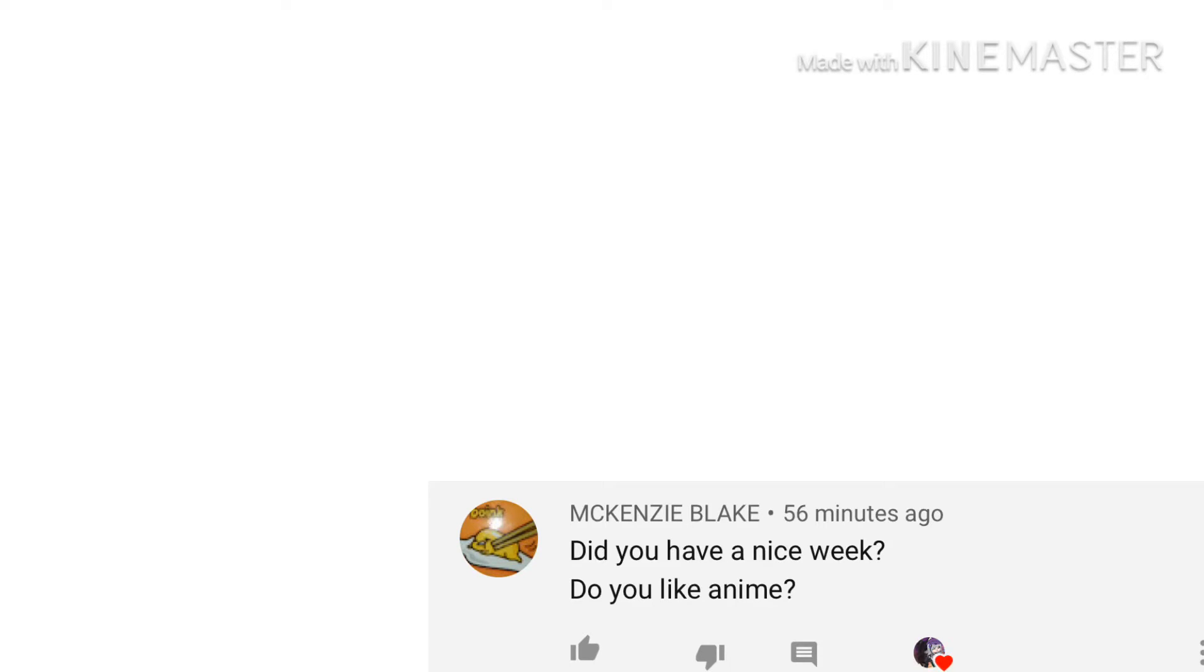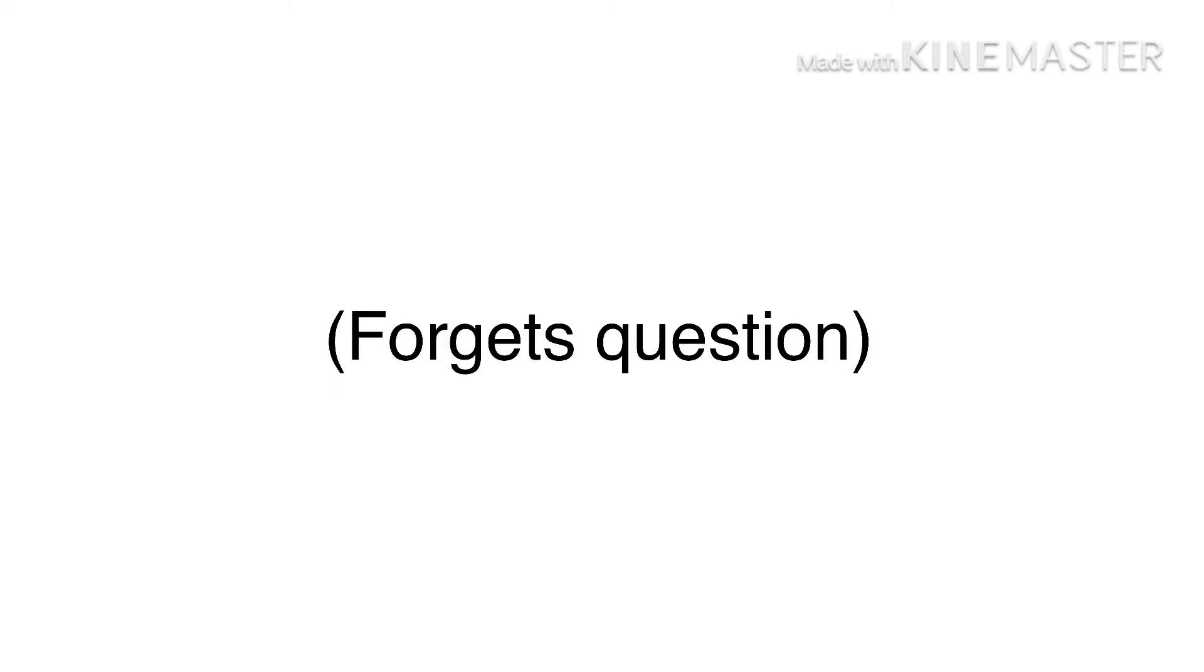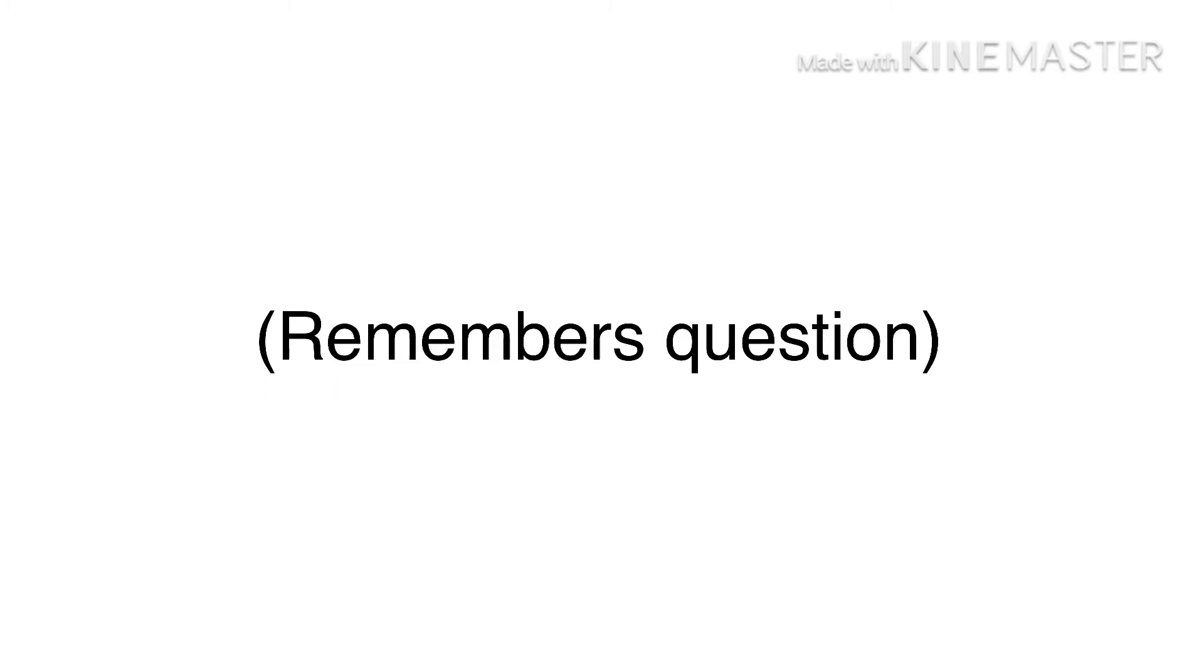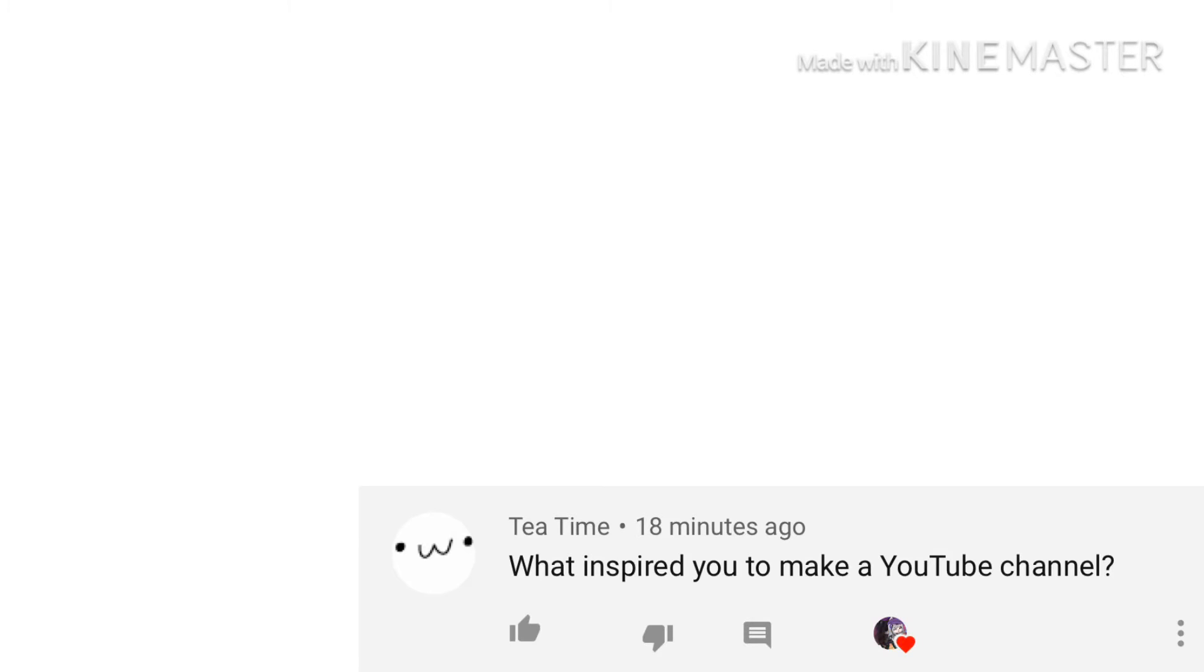I think we all know the answer to 'Do I like anime?' Yes. And as for the other question, did I have a nice week? I don't keep track of time anymore in quarantine.